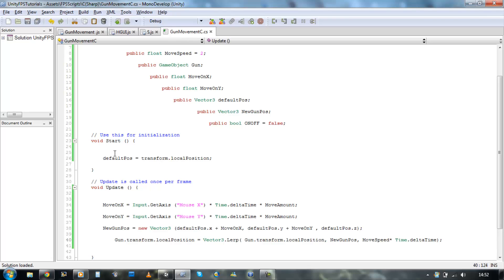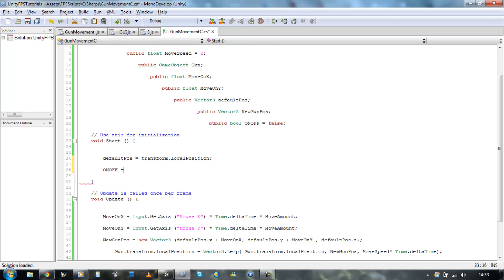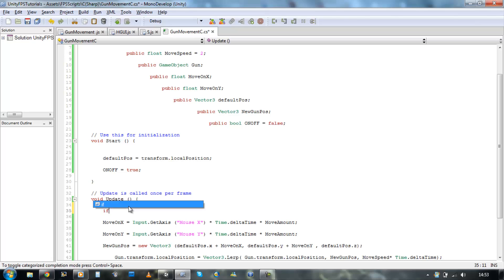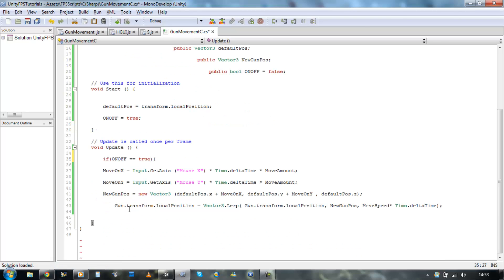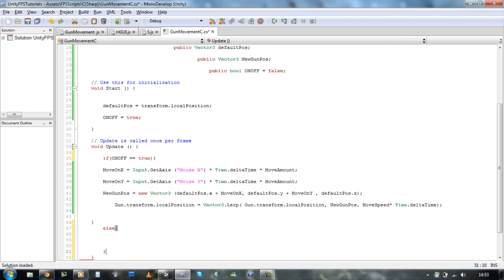Now let's just add that on and off variable. So in the start function, I'm going to set it as true, so on and off equals true. Now we're going to say, if on and off equals true, do this. Else, if it's false, leave it in its default position.